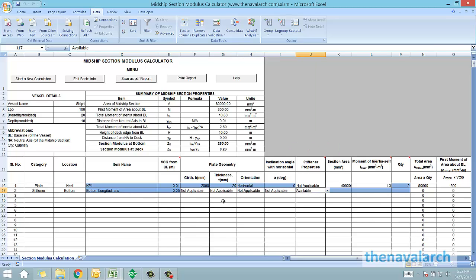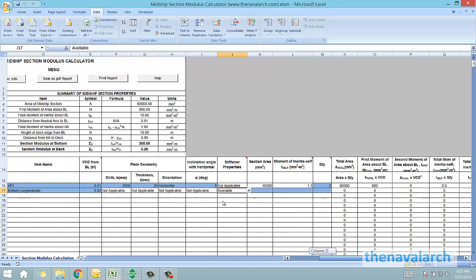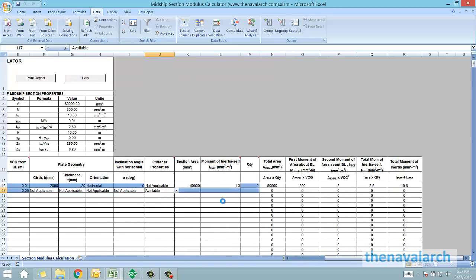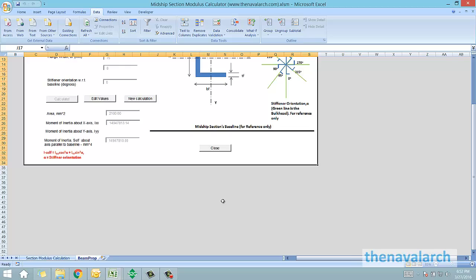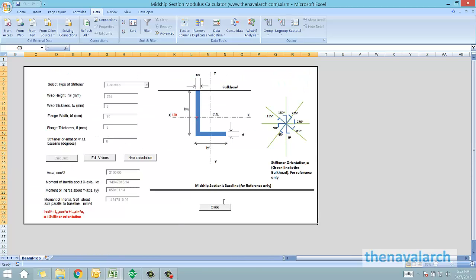We go to stiffener properties for stiffeners, and we can see there are two options. If the stiffener properties are available then we click available, and in that case we need to enter the section area, the self moment of inertia of the stiffener and the quantity. If the stiffener properties are not available then we can calculate them by using the calculate button, and it leads us to a new spreadsheet in which we have a calculator for calculating the stiffener properties.